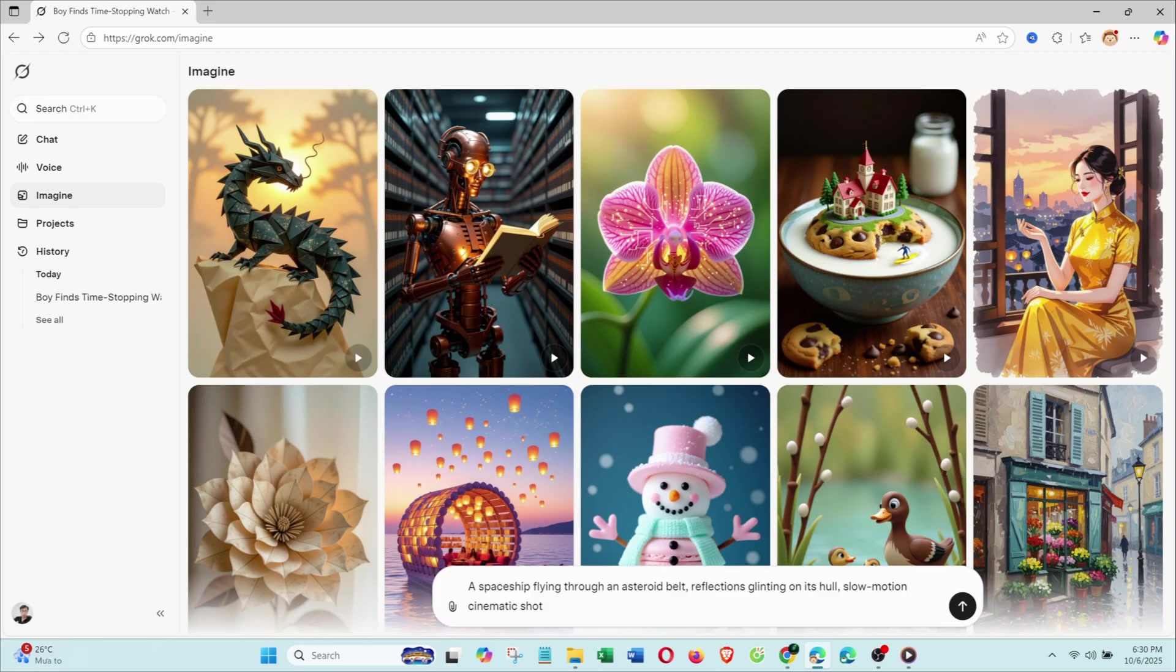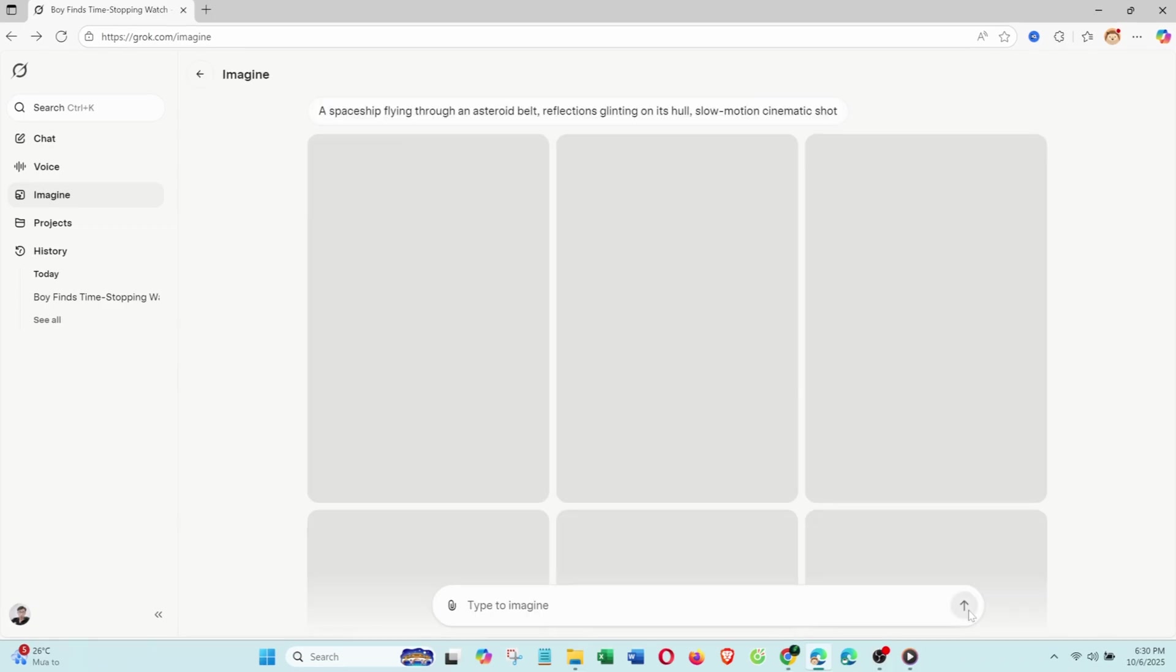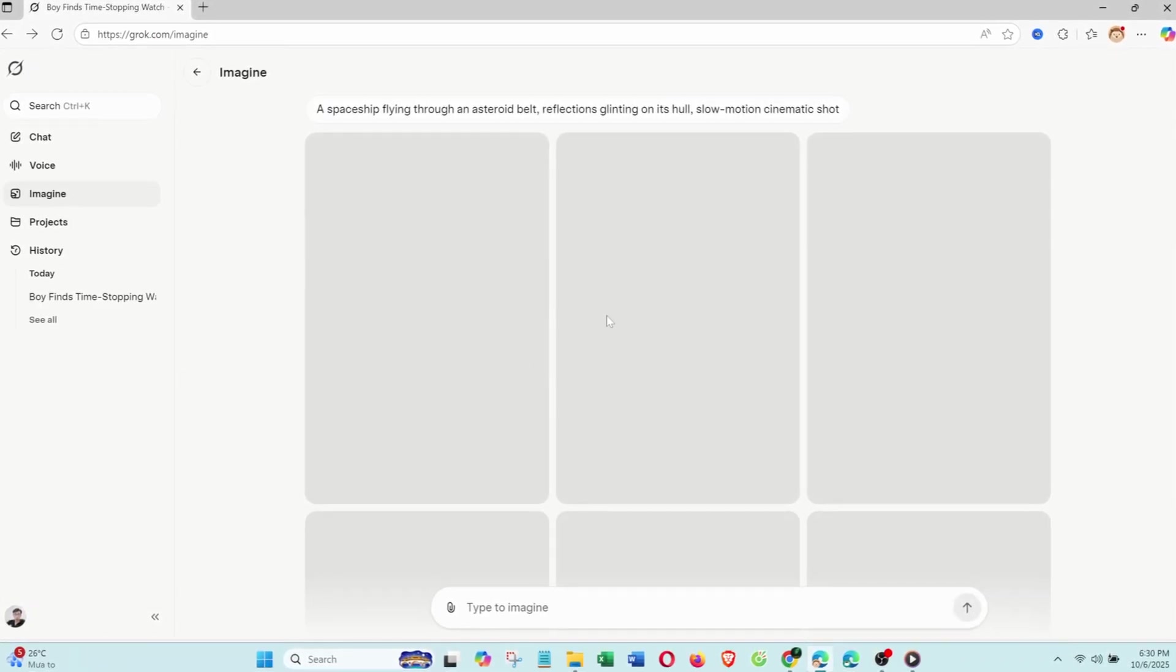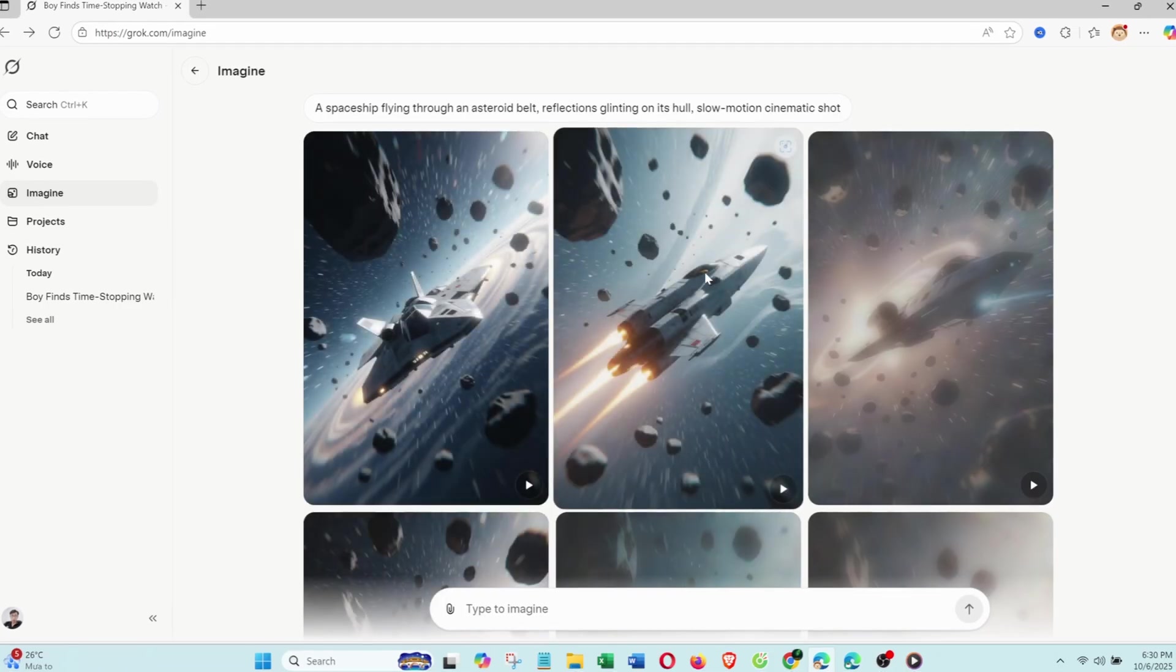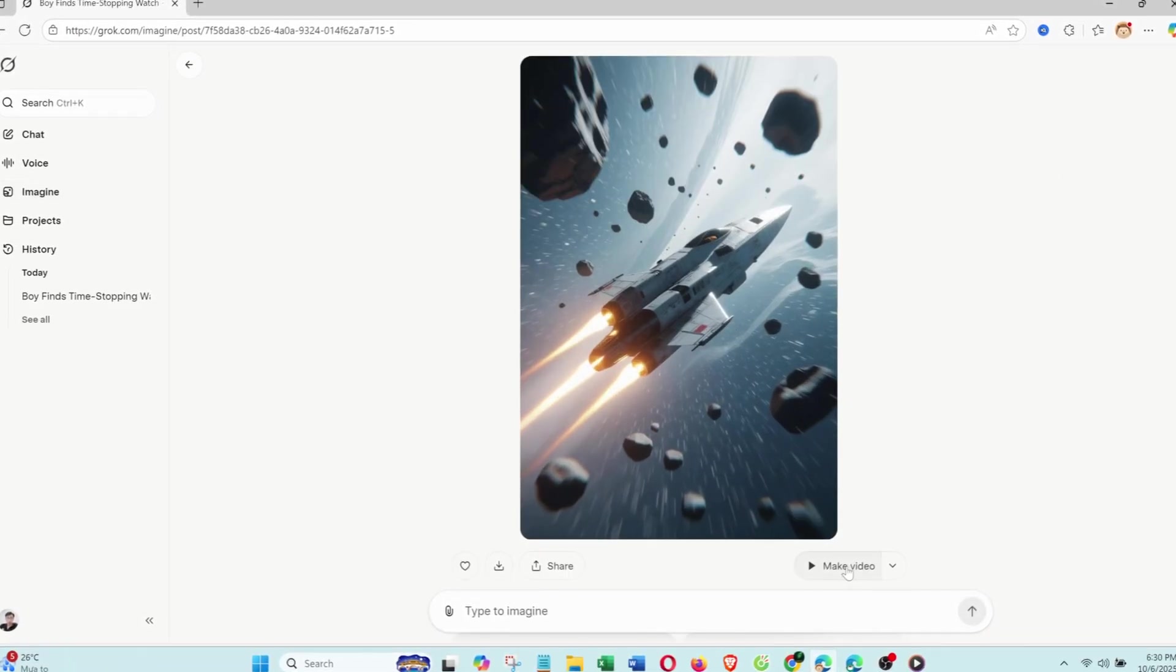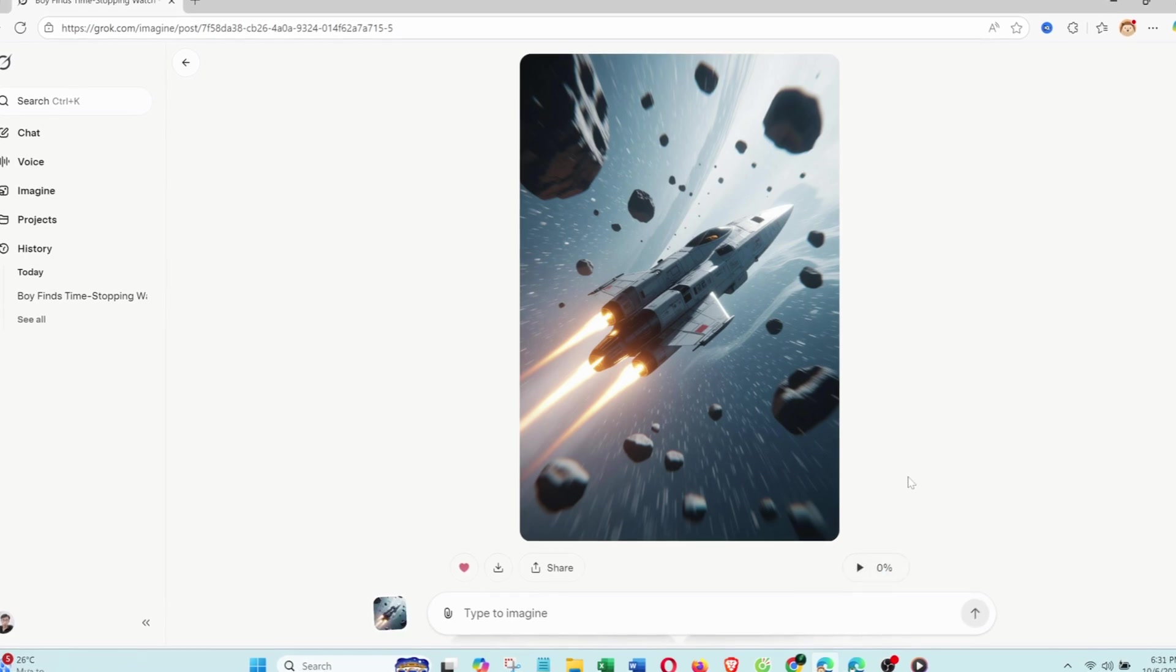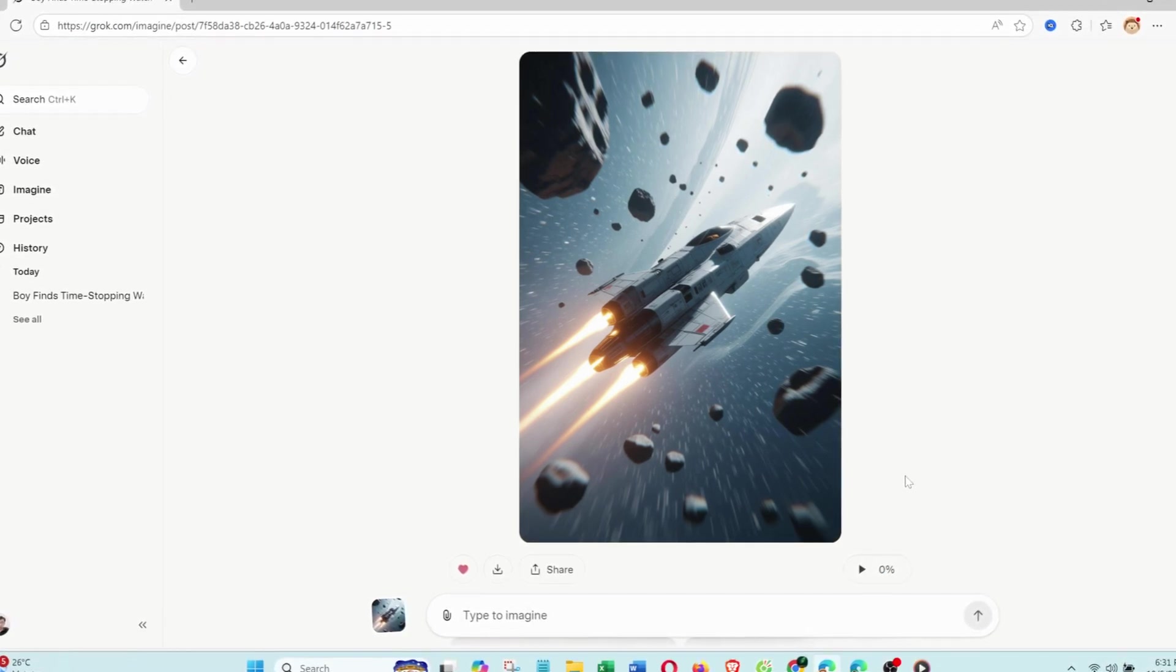Then, I just selected the image and clicked make video. In seconds, Grok turned the still image into a smooth animation. The taillights glowed, stardust moved, and it looked like a real space movie scene.